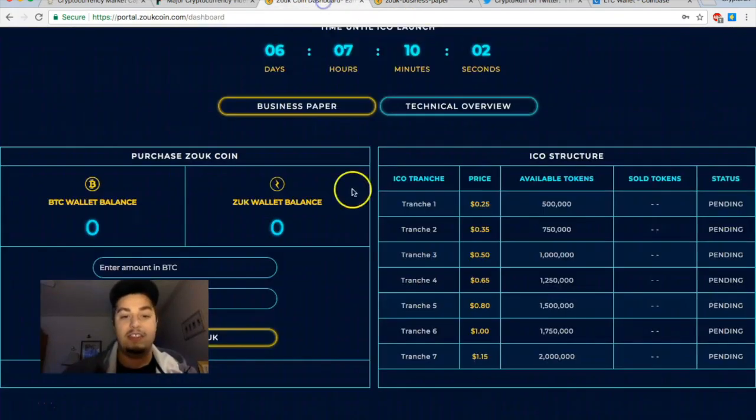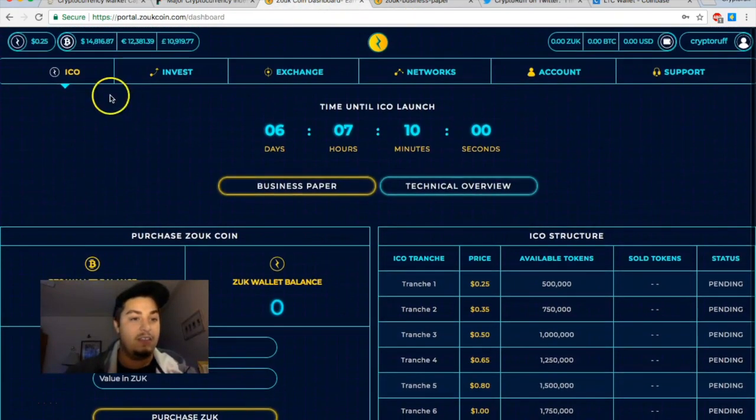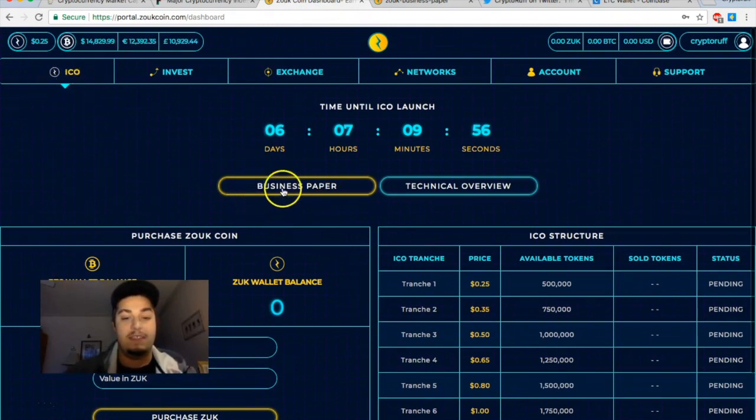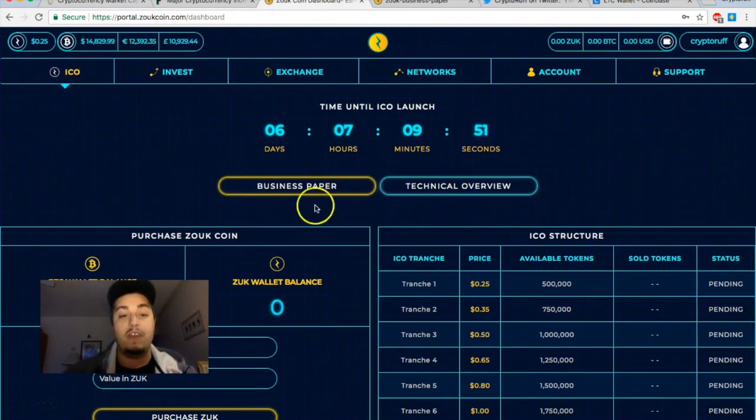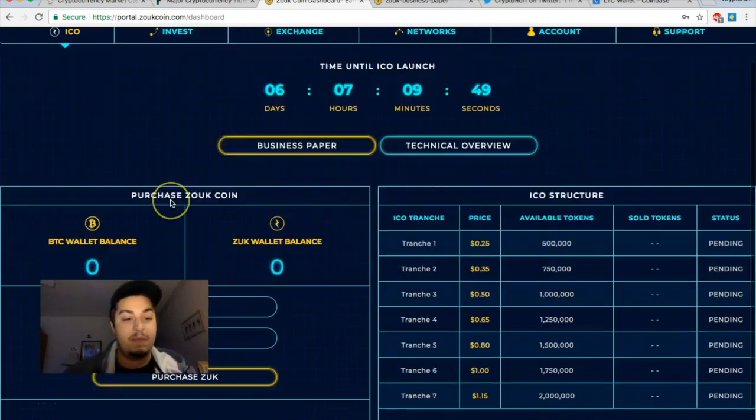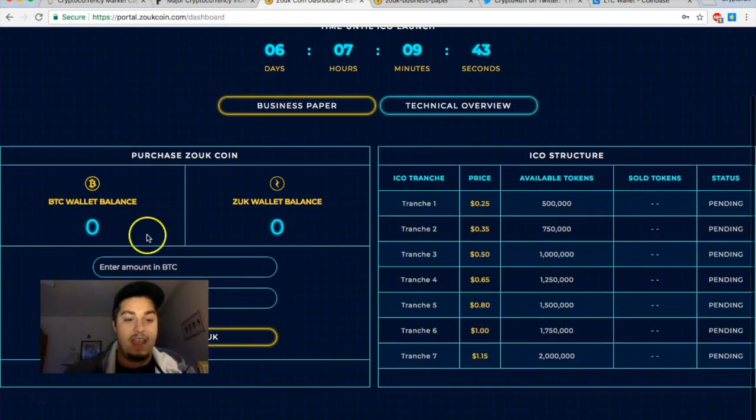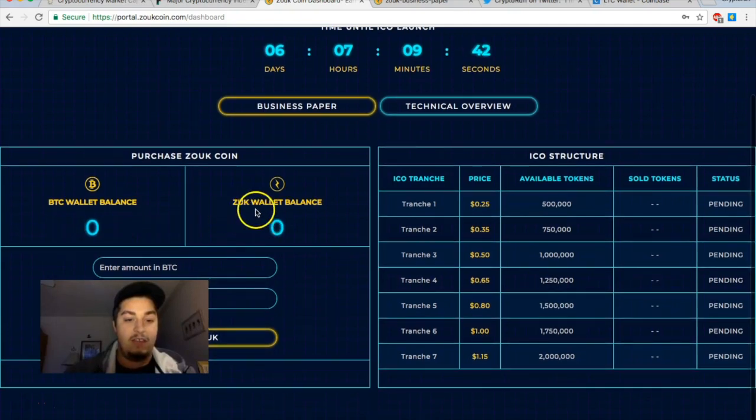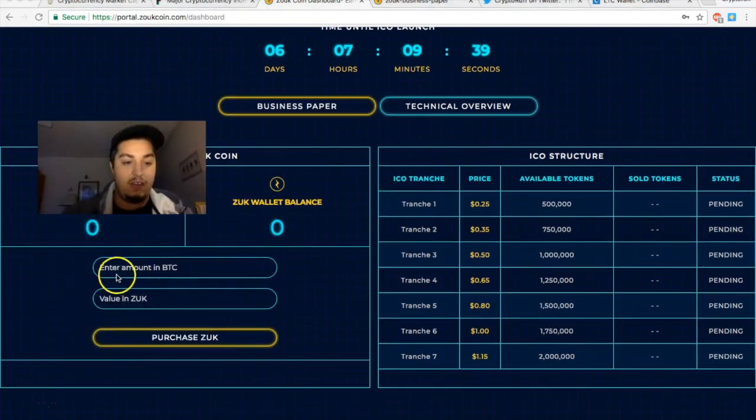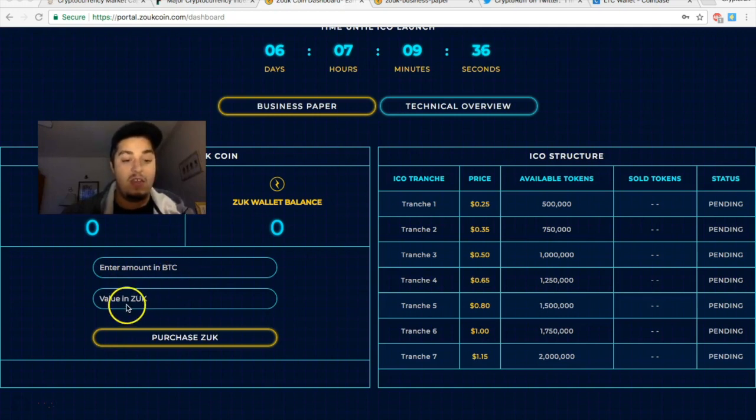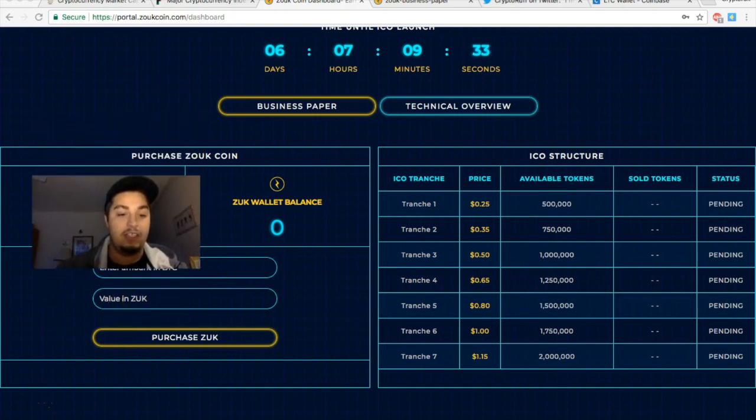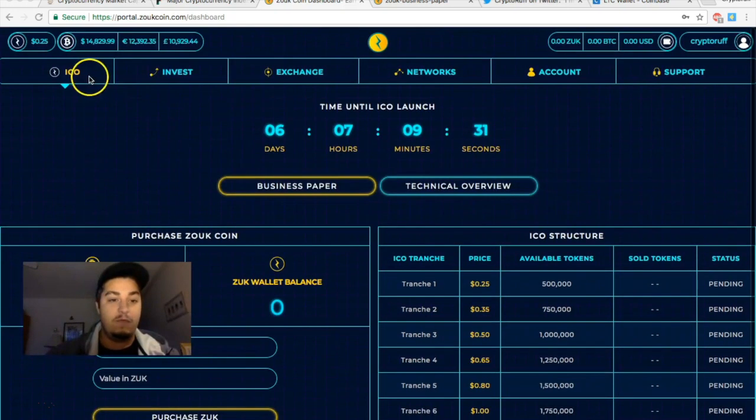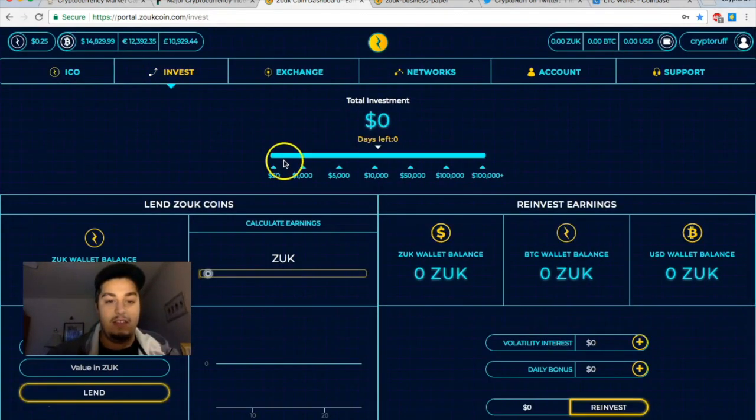So that's all they have right now. I'm sure after the ICO launches we're going to get a lot more information. Let's just take a little tour around their website. So right now I'm on the ICO page here. You can check out their business paper and the technical overview. We just took a look at some of the business paper, but it looks like here it will show your Bitcoin wallet balance and then you have your Zoop wallet balance as well.